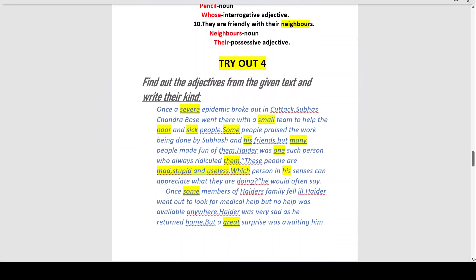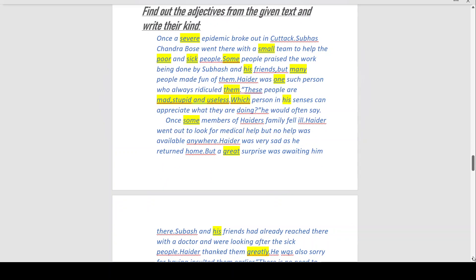Try Out 4: Find the adjectives from the given text and write their kind. 'Once a severe epidemic broke out in Qatar, Subhash Chandra Bose went there with a small team to help the poor and sick people.' 'Severe' describes the epidemic — a large-scale crisis — and 'small' describes the team. These are all adjectives of quality.